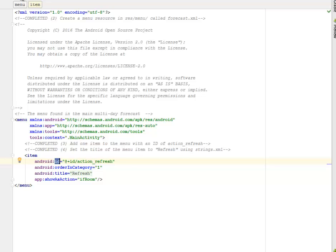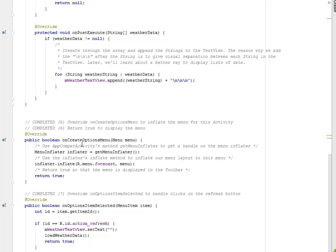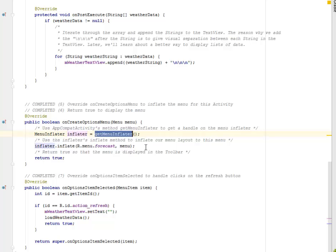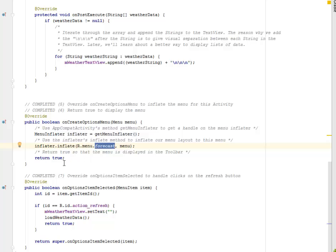Right there in the main activity, I have the onCreateOptionsMenu — the menu and the object of the menu. We're going to use the AppCompat activity method to get a menu inflater to get a handle on the menu inflater. We create an object called inflater, get a menu inflater, and use the inflater method to inflate our menu layout to this menu — the forecast.xml. So we return true so that the menu is displayed in the toolbar.